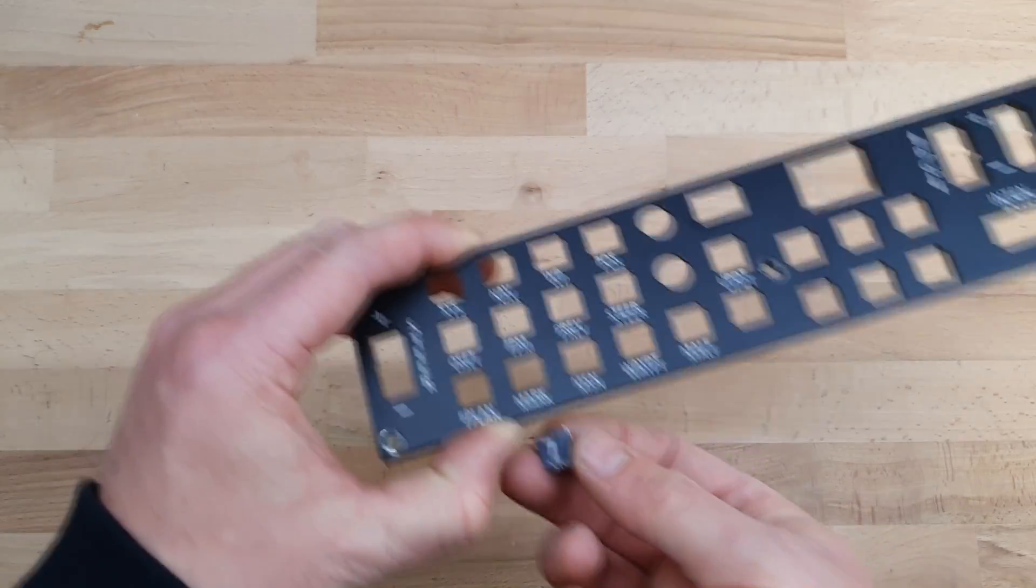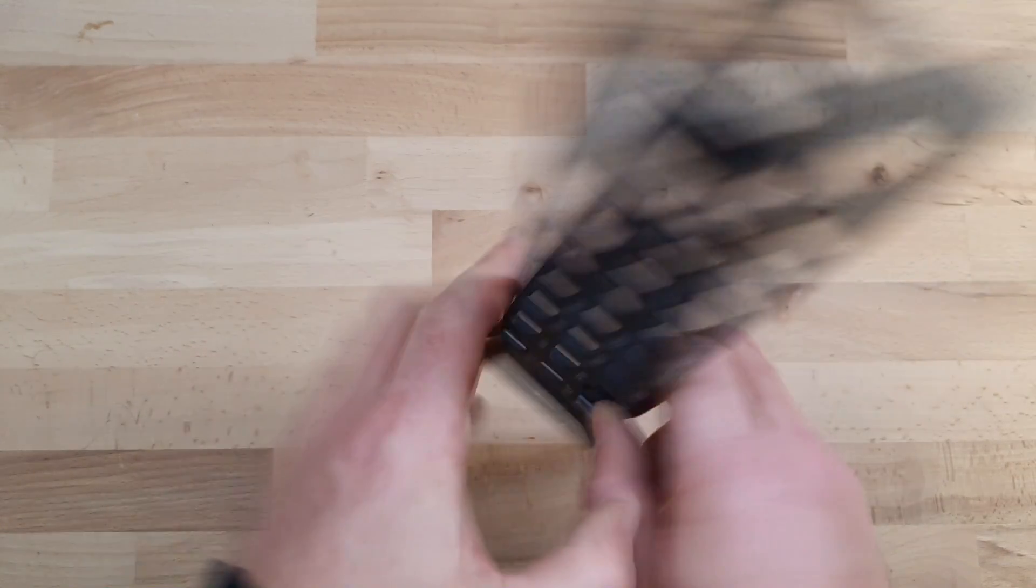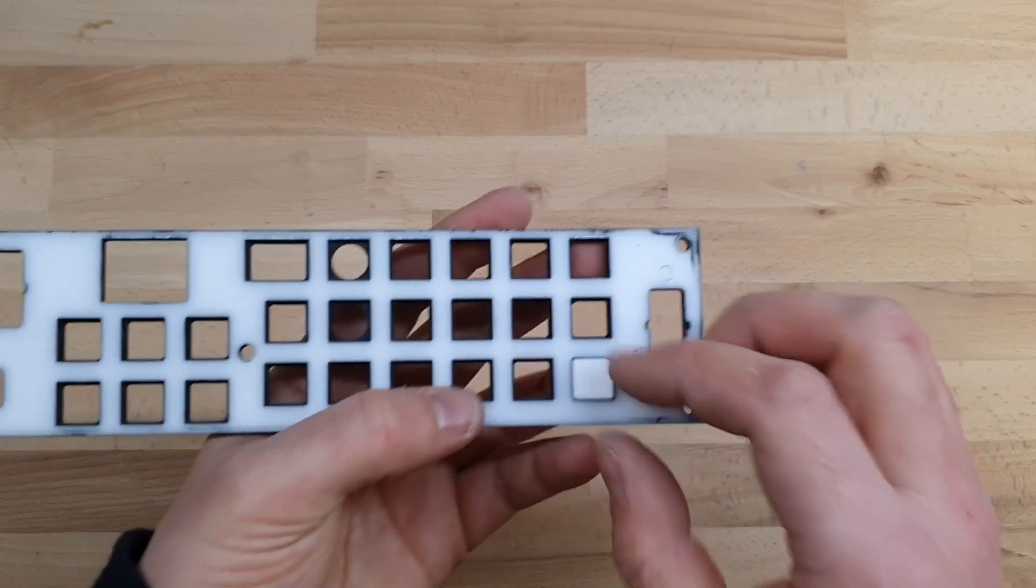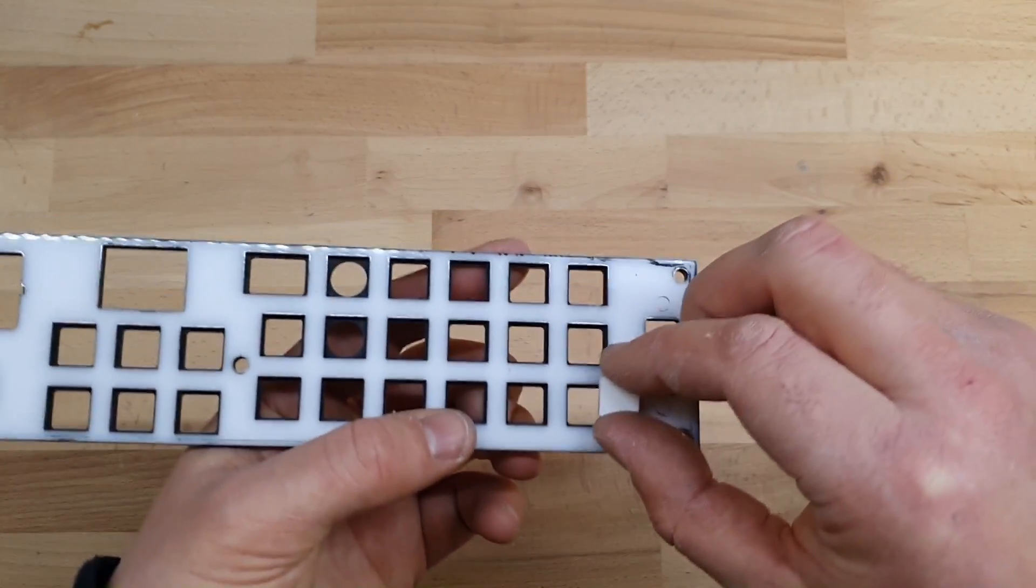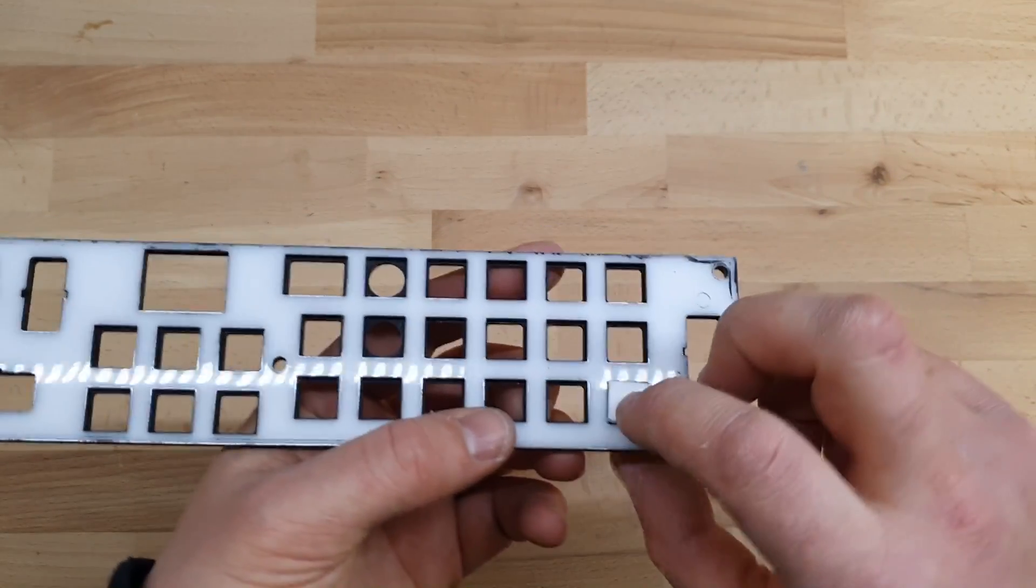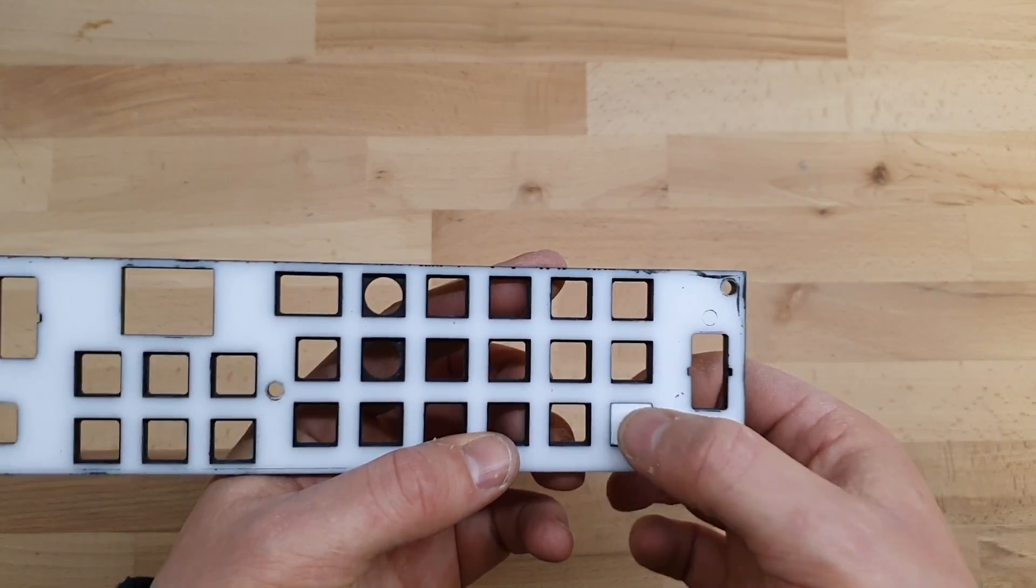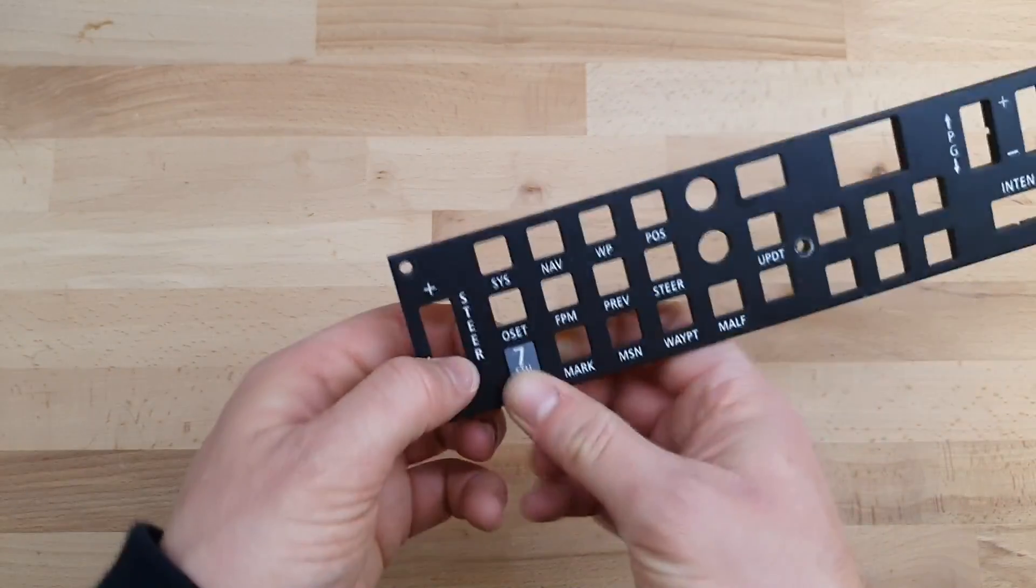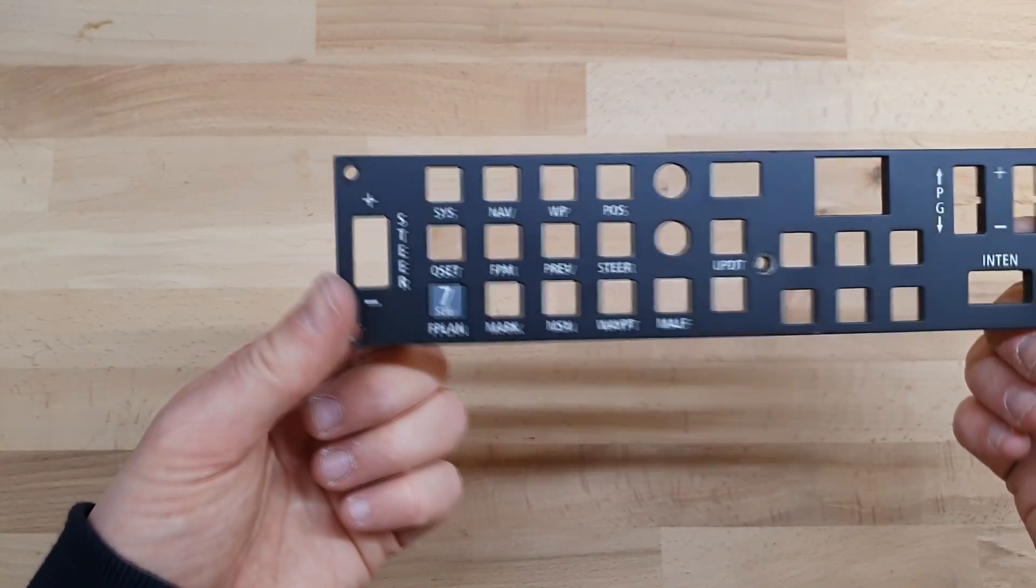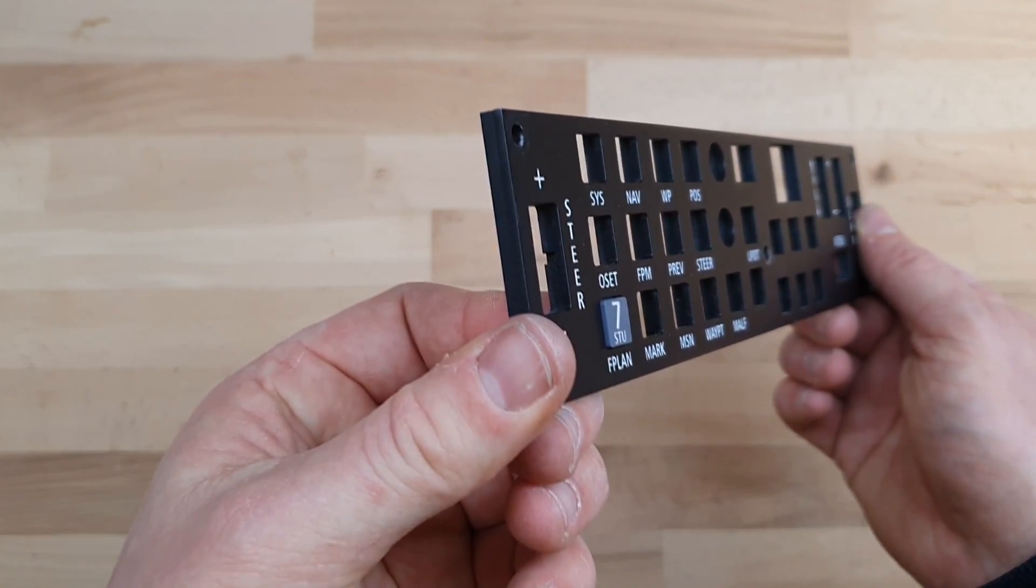So you can see that this number 7 would go in there, and it just drops in. So you just drop that in there, it is retained and free to move up and down, and when the back panel's on there, it'll sit out about that far.